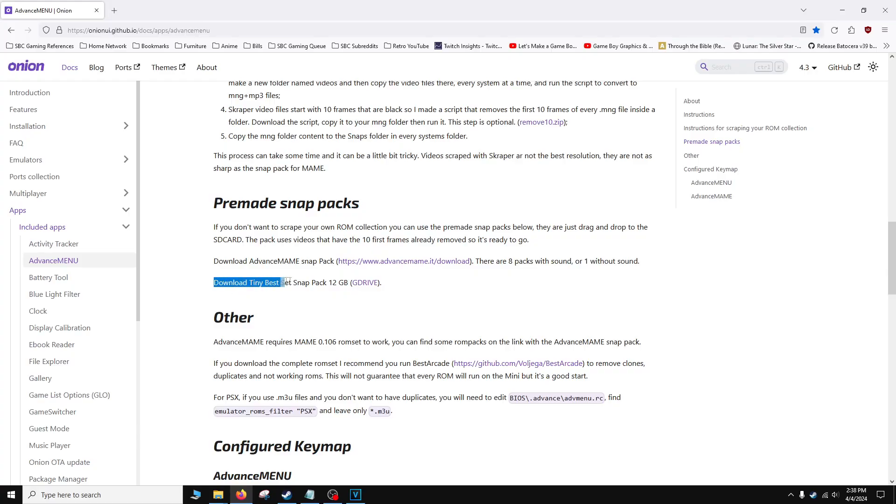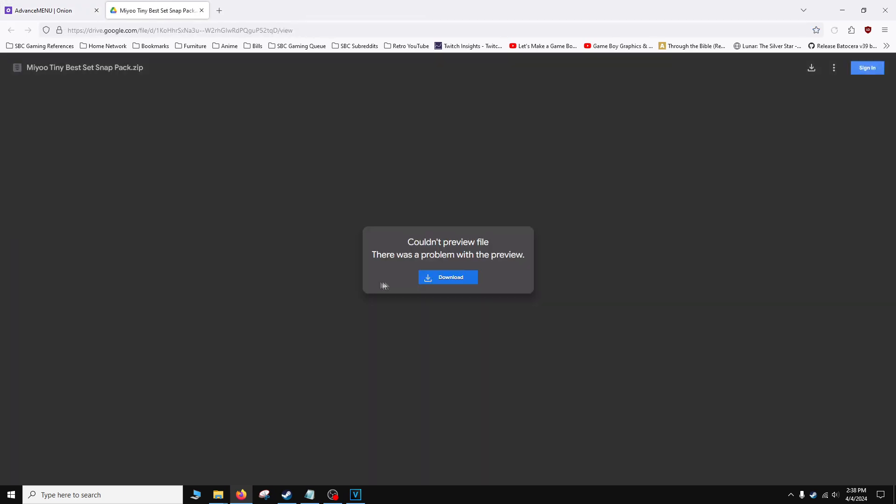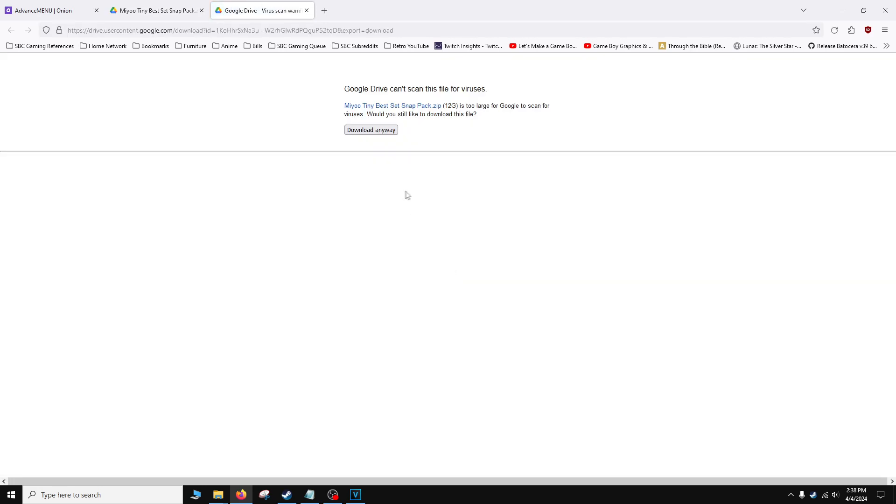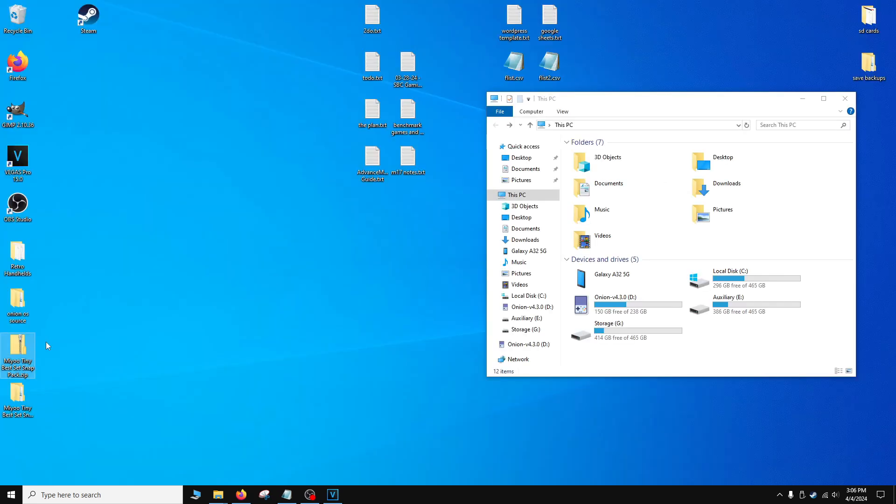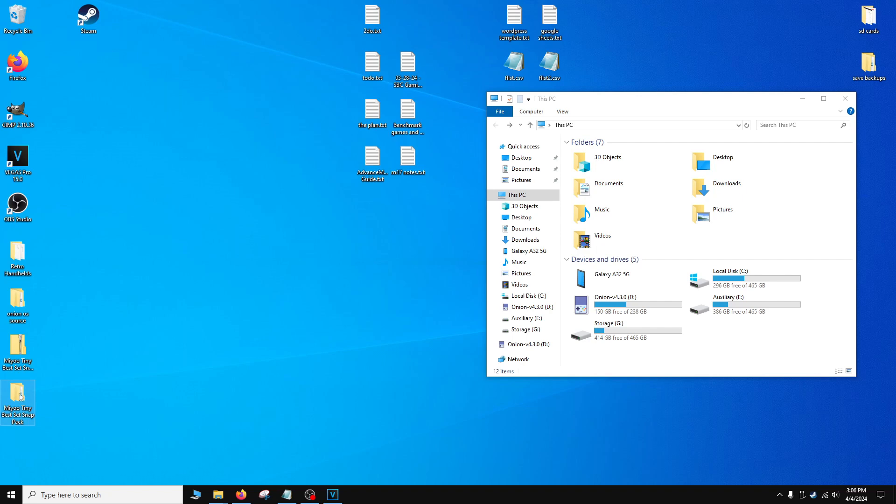Thankfully, Schmerzim and user Shaquille has done most of the work for you. If you have the tiny Best Set Go ROM set, this Google Drive link has most of the video and audio files for your games. You can download and extract the files using a program like 7-zip. Please do keep in mind, Google Drive is a little bit on the slow side so it may take you a little bit to download the zip file. Once you download the file, it will be named miu-tiny-best-set-snap-pack.zip. You can extract it using a program like 7-zip.